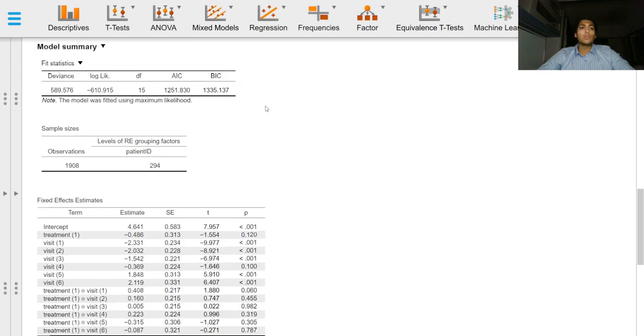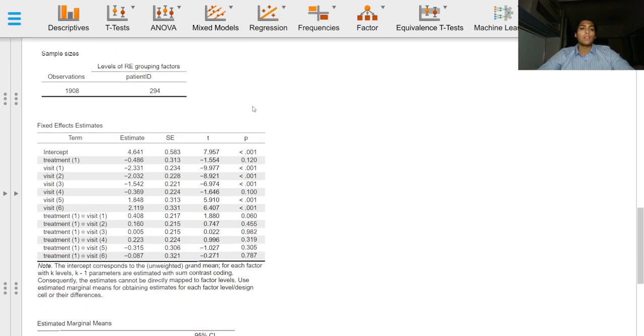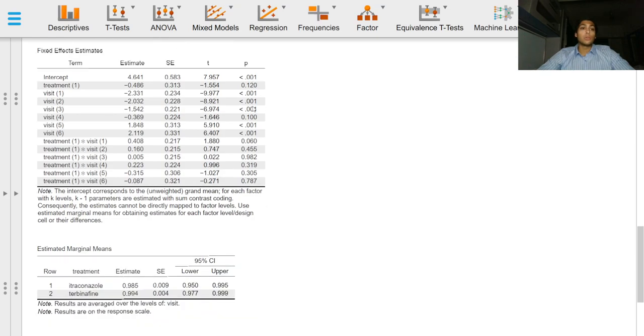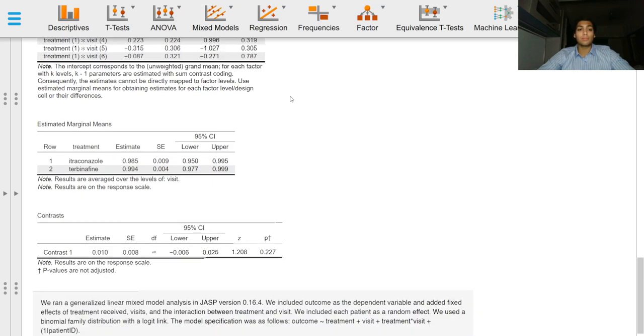We can choose to report the AIC for this model. We can choose to report fixed effects estimates bearing in mind that these are on the response scale.